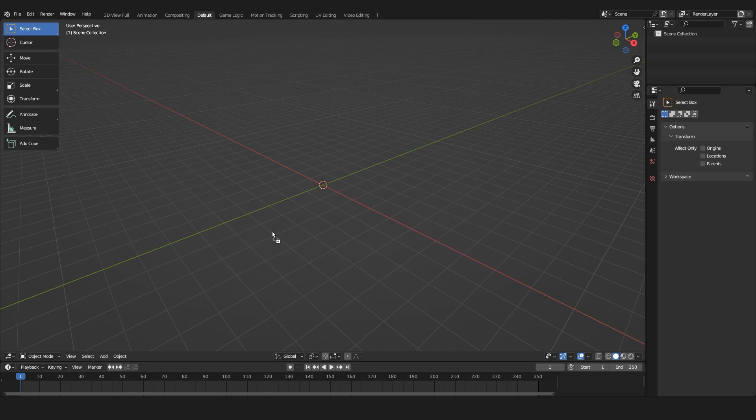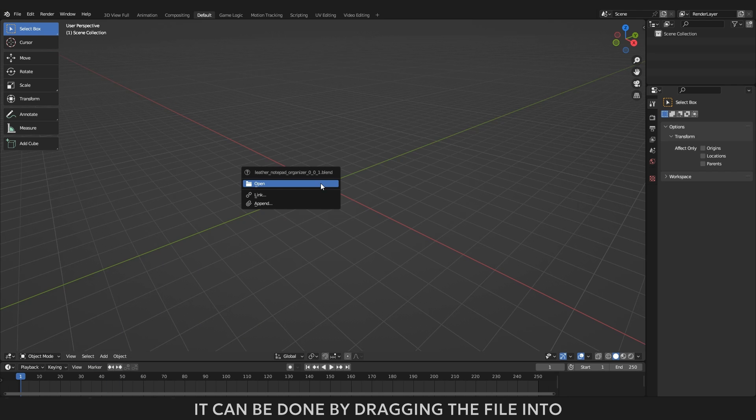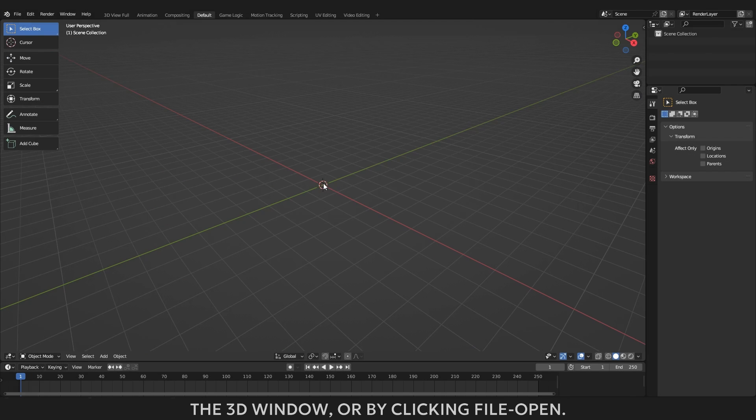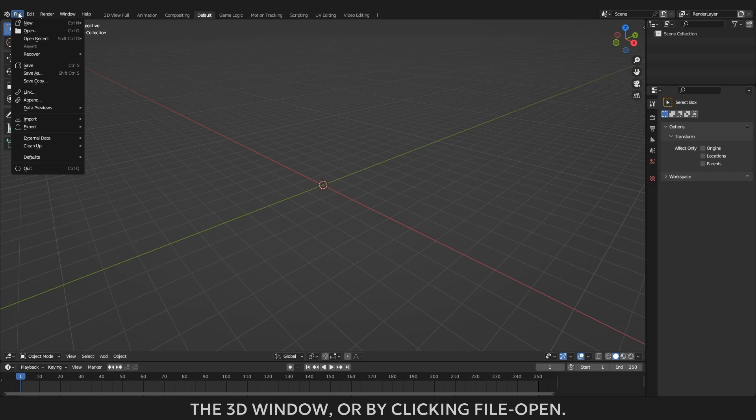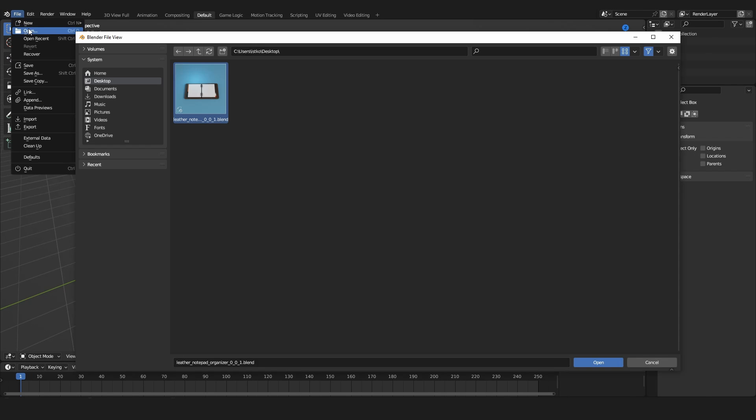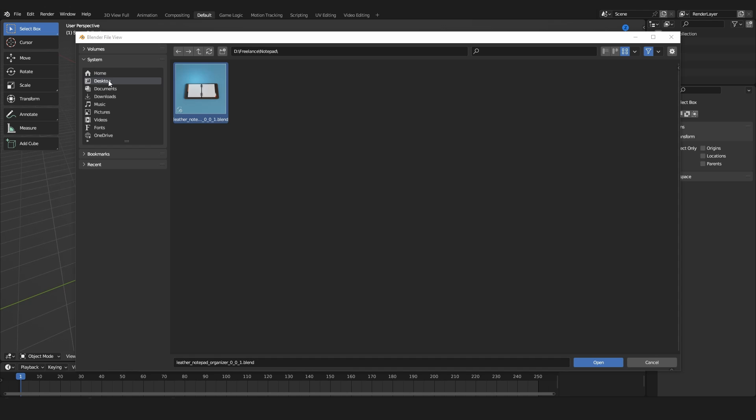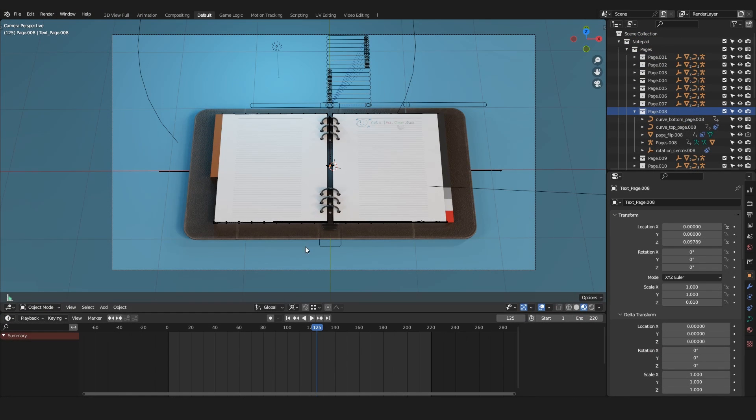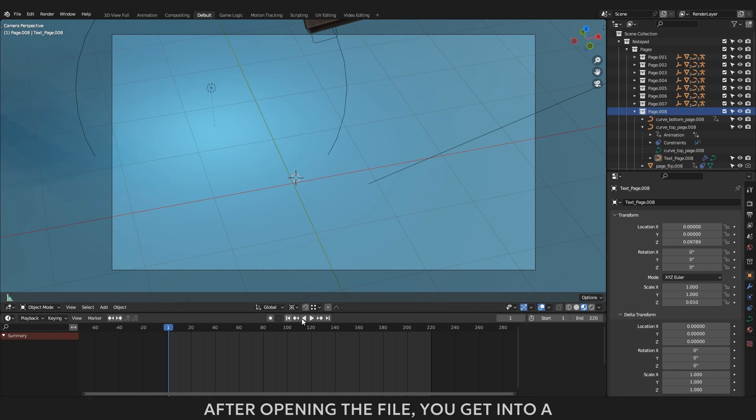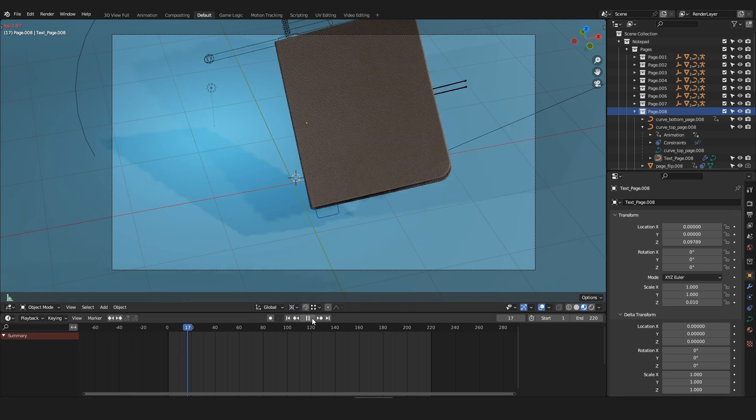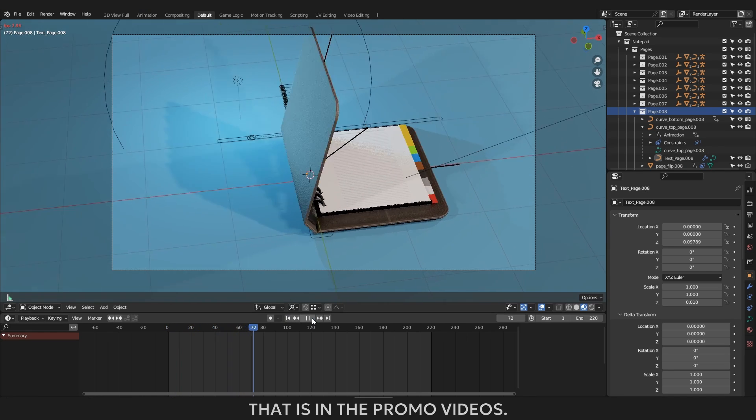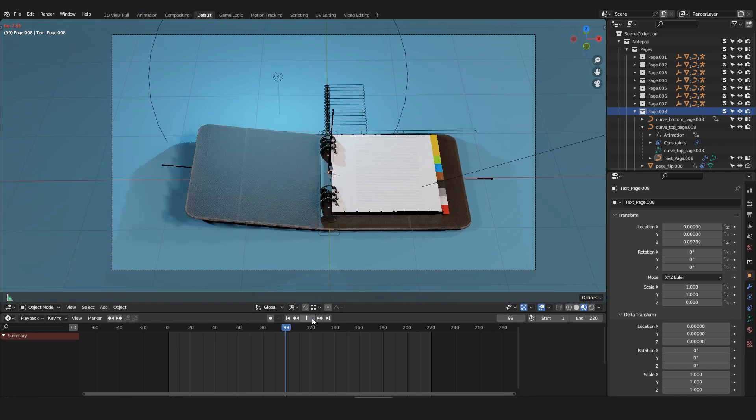If you haven't downloaded it yet you can follow this link and download the latest version of the program. Now you need to open the project file here. It can be done by dragging the file into the 3D window, or by clicking file and then open. After opening the file you get into a fully animated default project, it is the same animation that is in the promo videos.